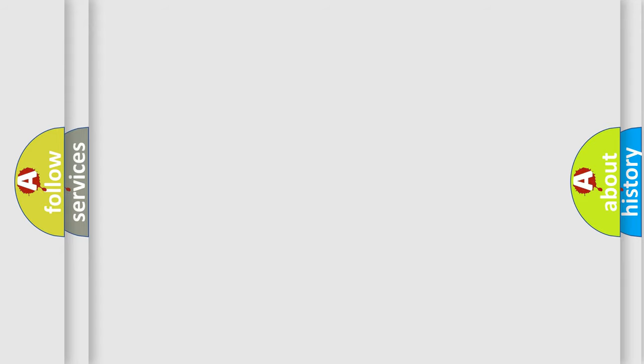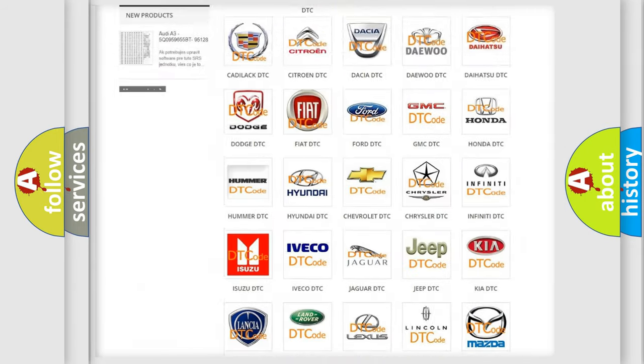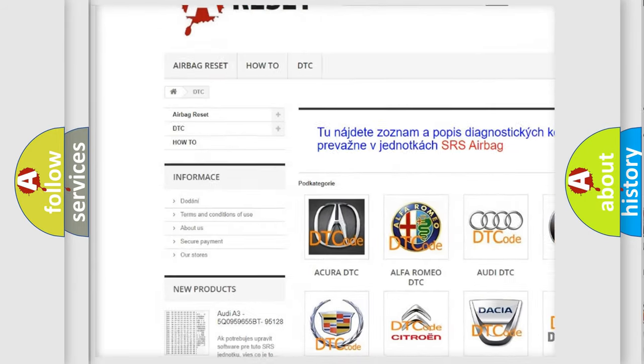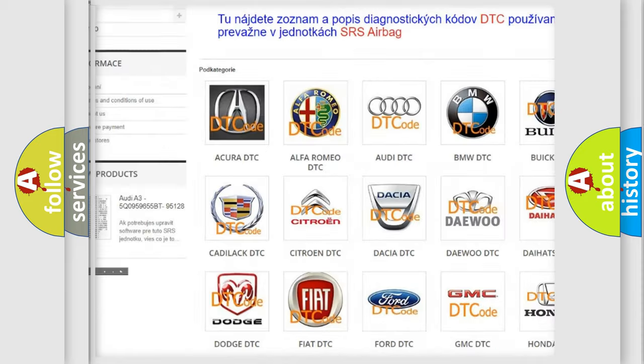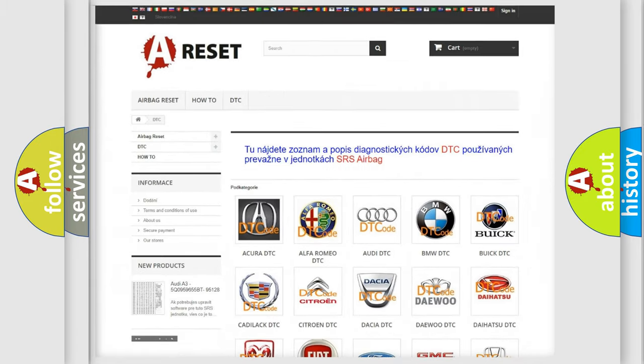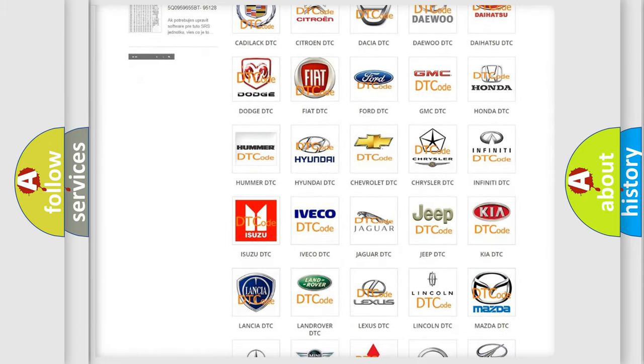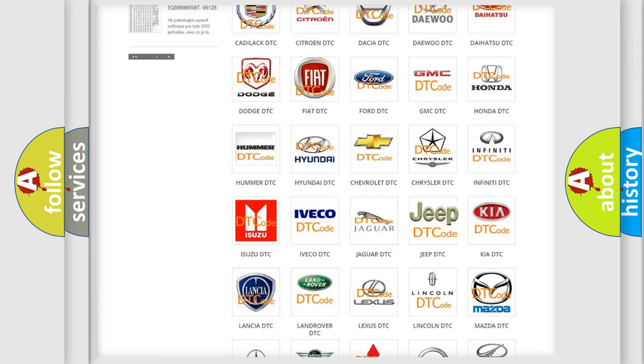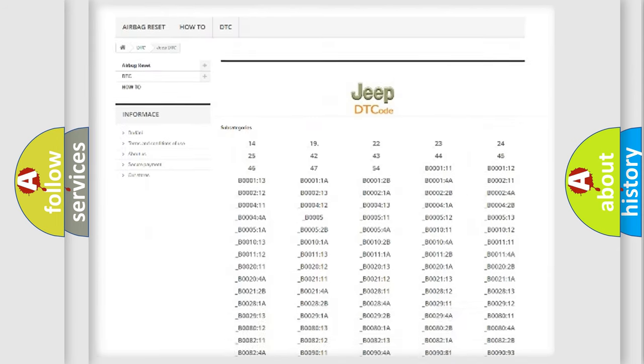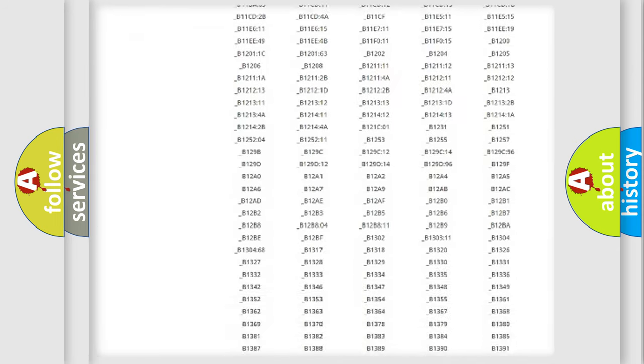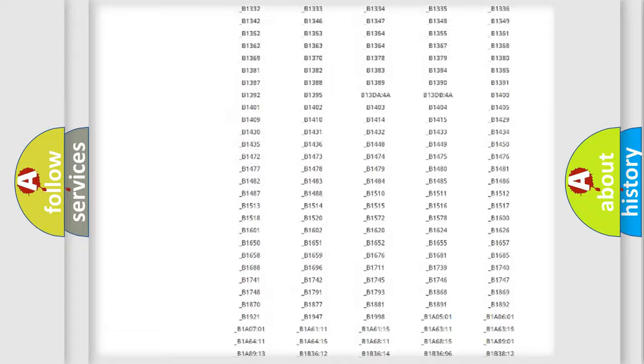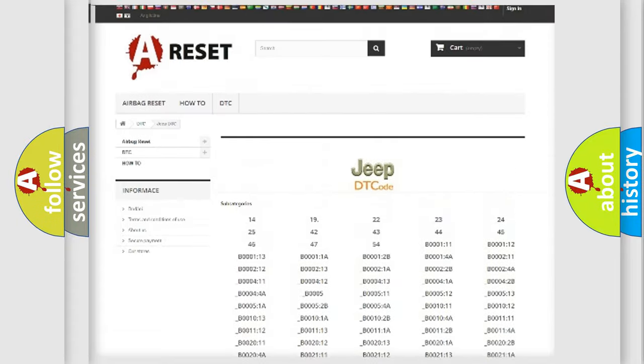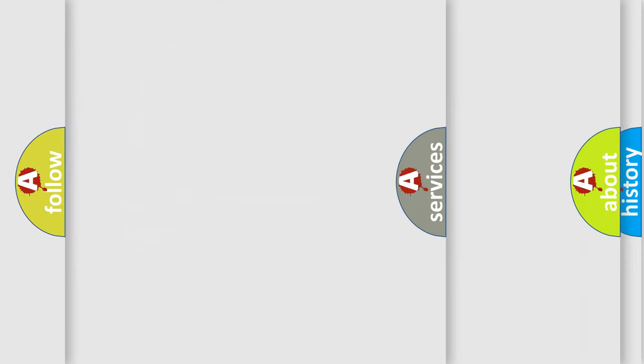Our website airbagreset.sk produces useful videos for you. You do not have to go through the OBD2 protocol anymore to know how to troubleshoot any car breakdown. You will find all the diagnostic codes that can be diagnosed in Jeep vehicles, and also many other useful things.